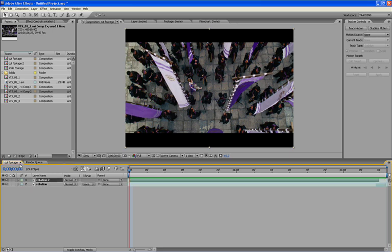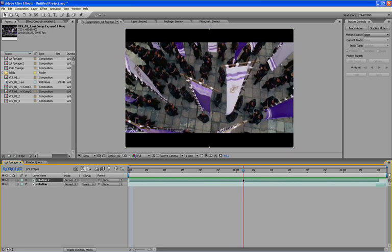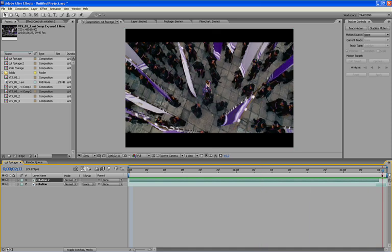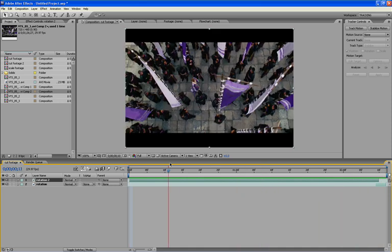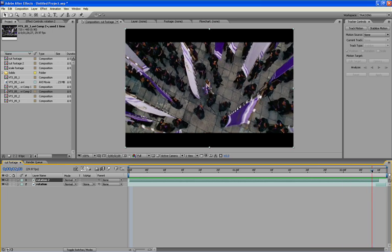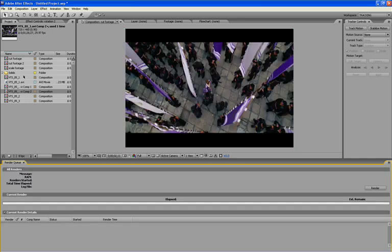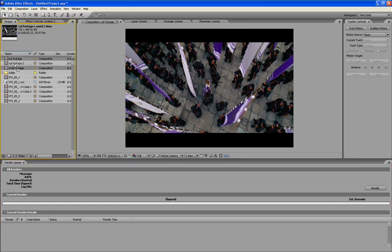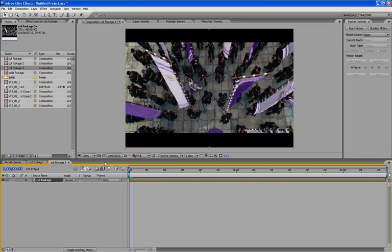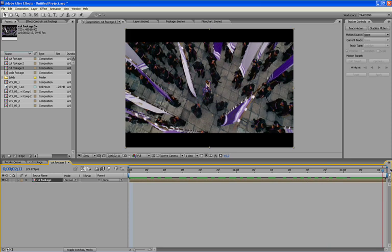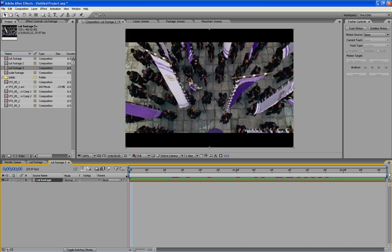I've already got the footage cut here because the original footage I brought in was just butchered up — my computer destroyed it, so I had to piece it together. I'm going to take this footage and bring it into a new composition. I'm going to stop here and start again in the next tutorial.